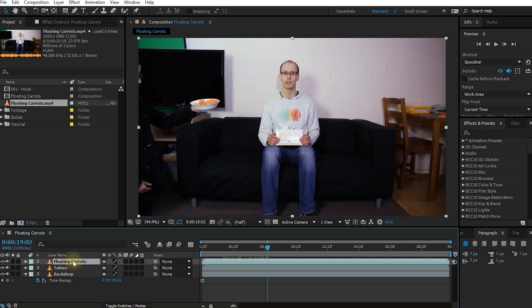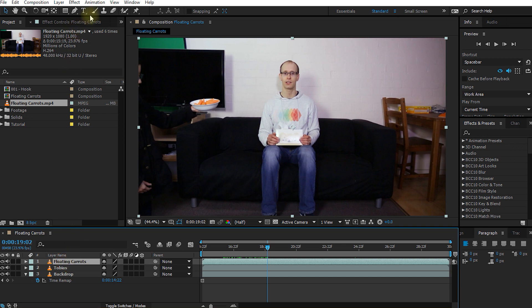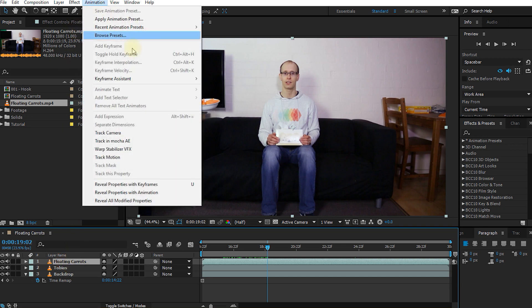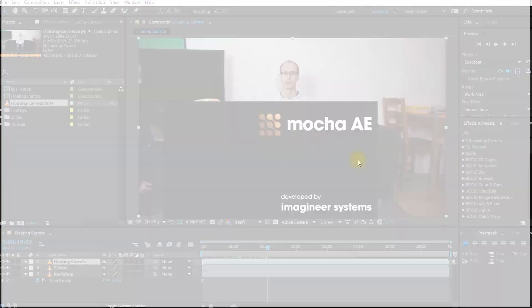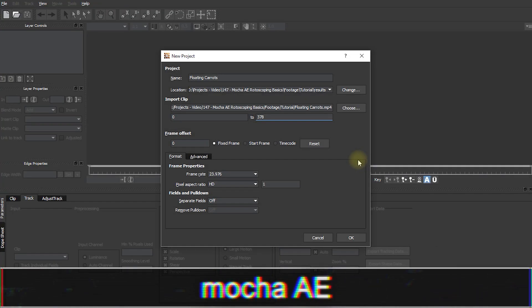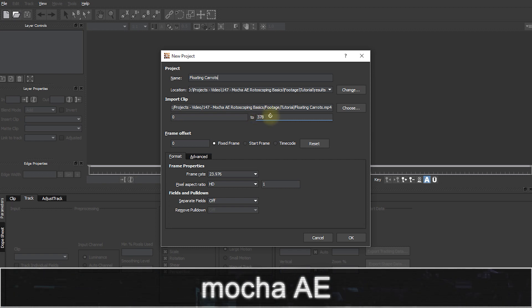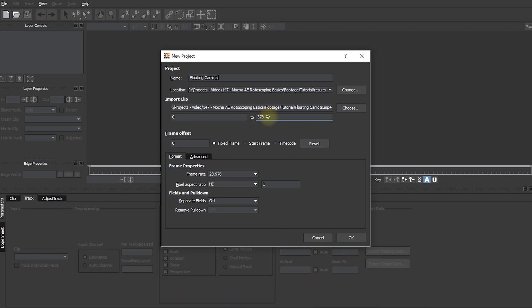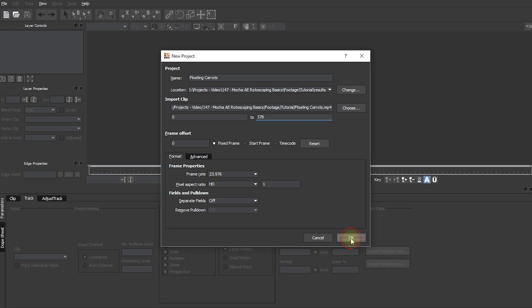Now with our floating carrots layer selected let's just make sure that in our project panel the frame rate of this clip is 23.976. And this is important once you track in Mocha you need to make sure that this frame rate matches. That's very important. So with the floating carrots layer selected come up into the animation menu and select Track in Mocha AE. This will launch Mocha and a new project panel will come up. Yes we do want to track the entire frame range from 0 to 378. And very important our frame rate should show 23.976. Again if this doesn't match your tracks will not align so this is very important. And let's hit OK.